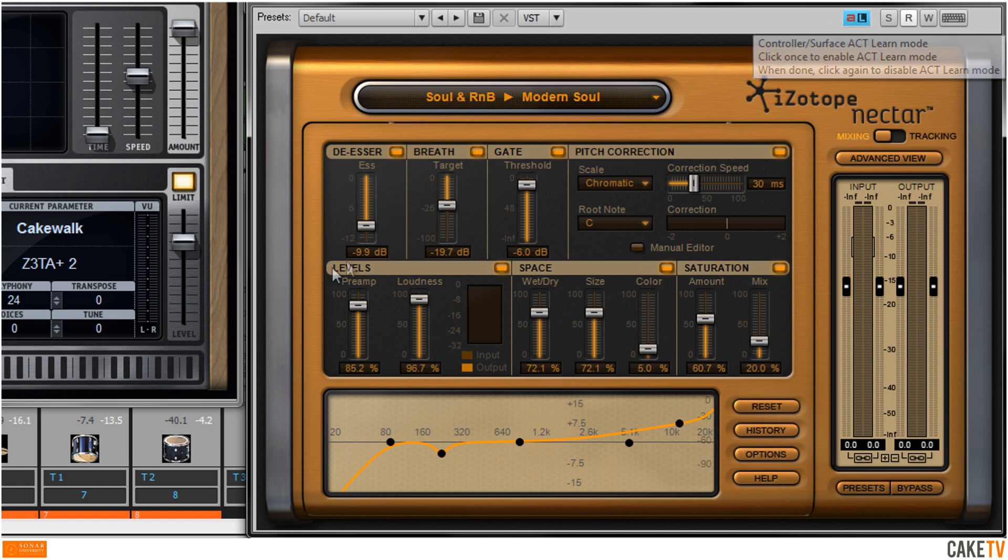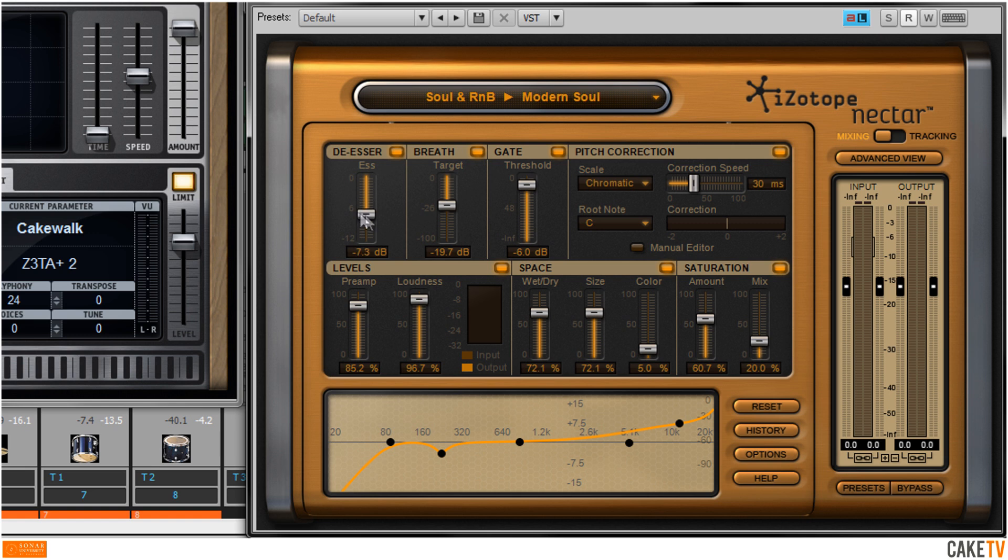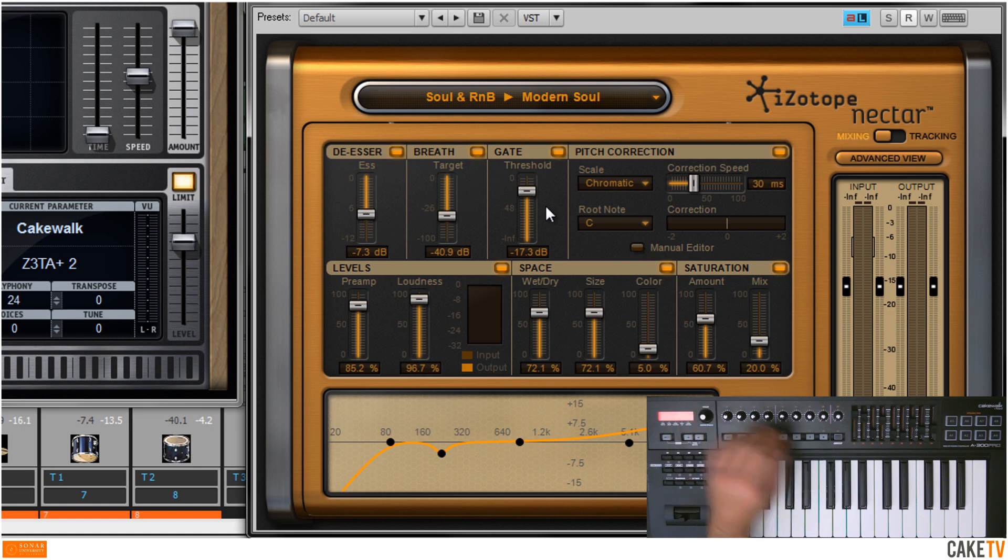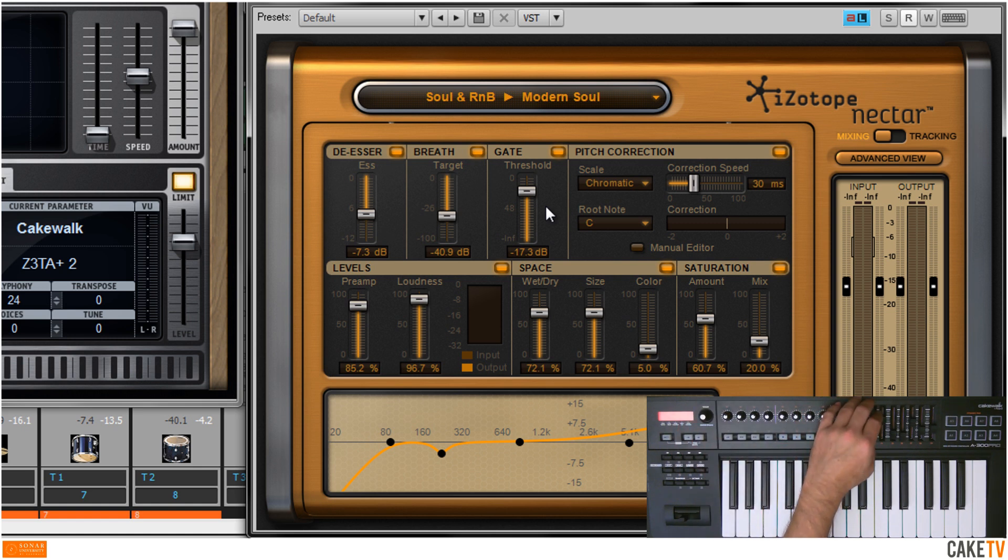Once the ACT Learn is engaged, click on the desired function or parameters and move the desired hardware controls consecutively.